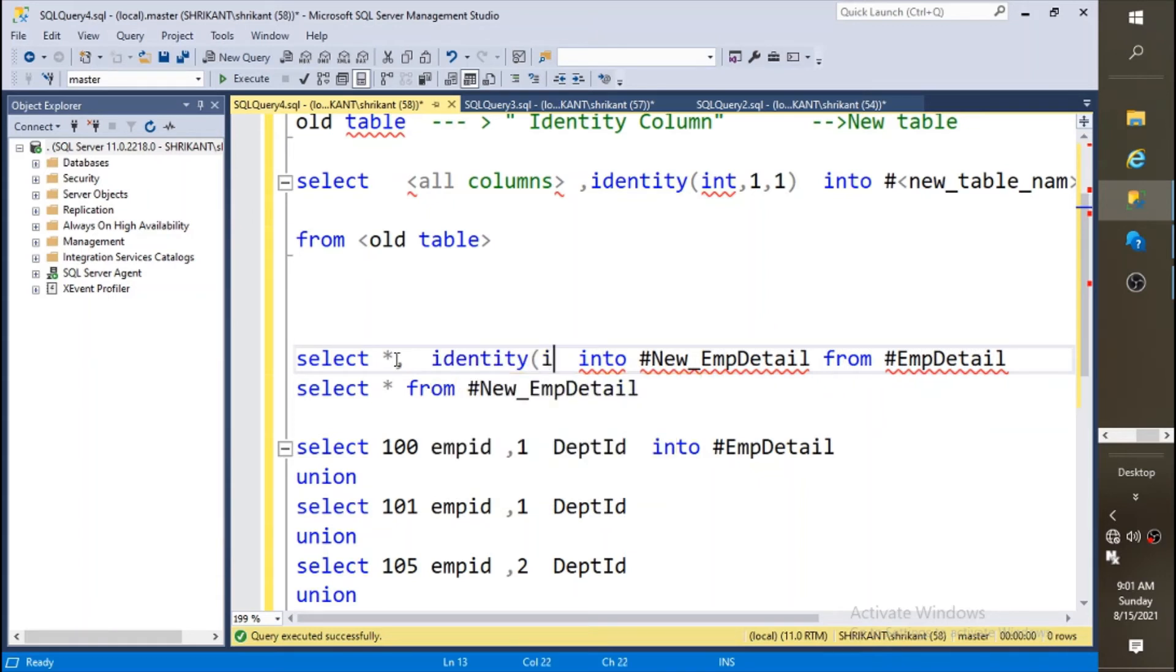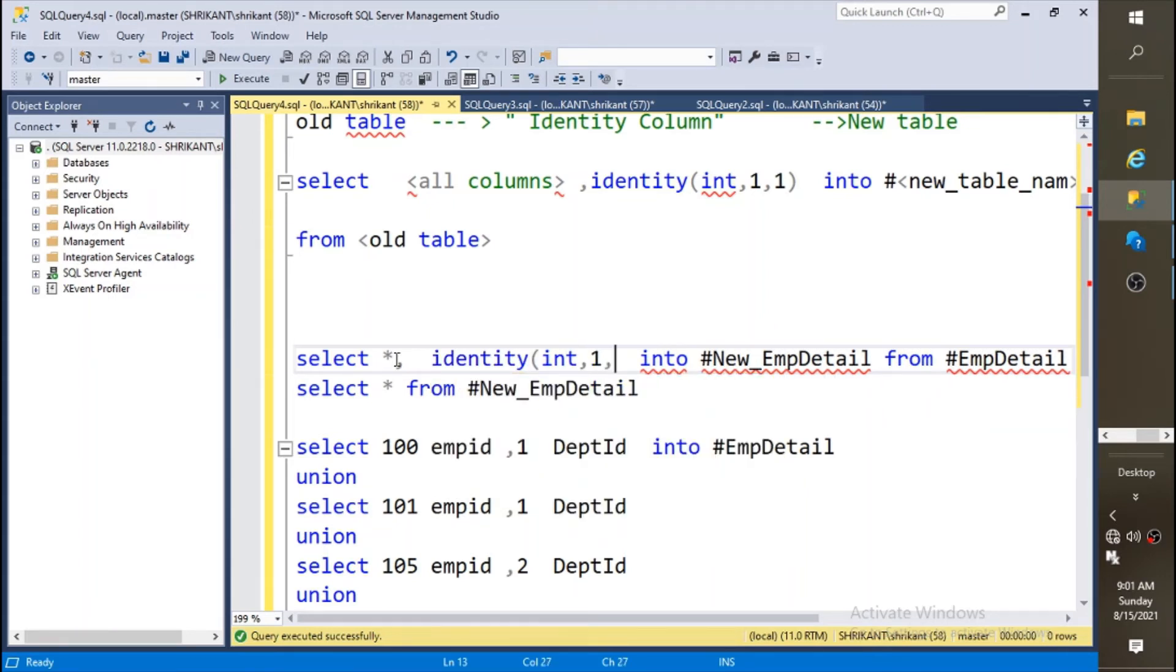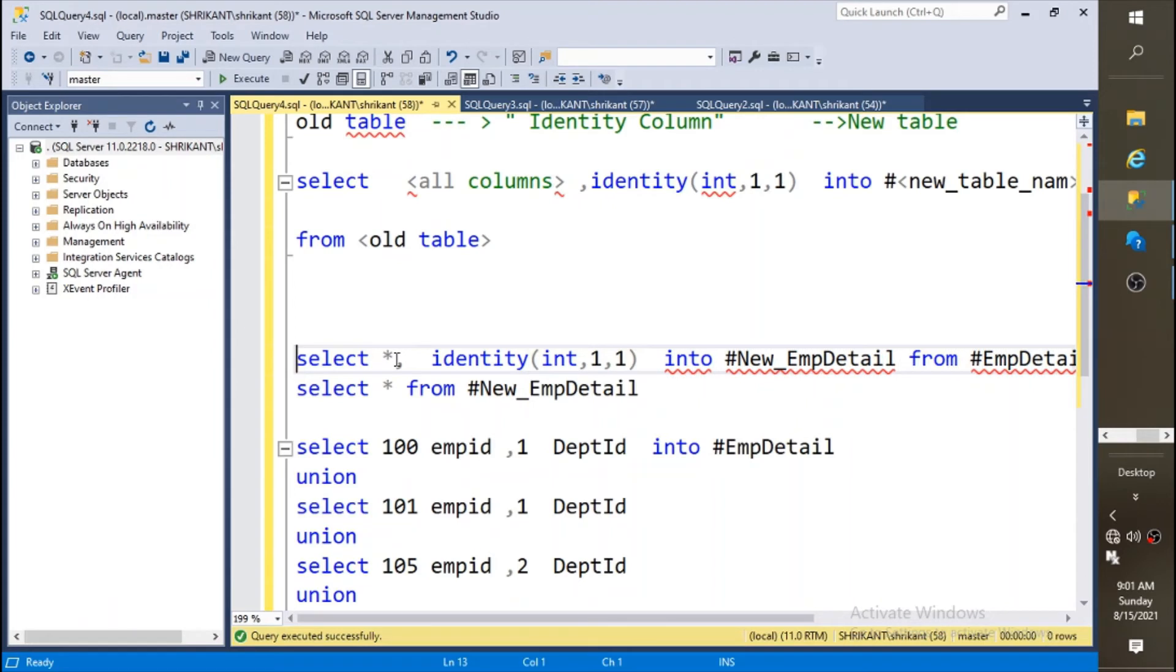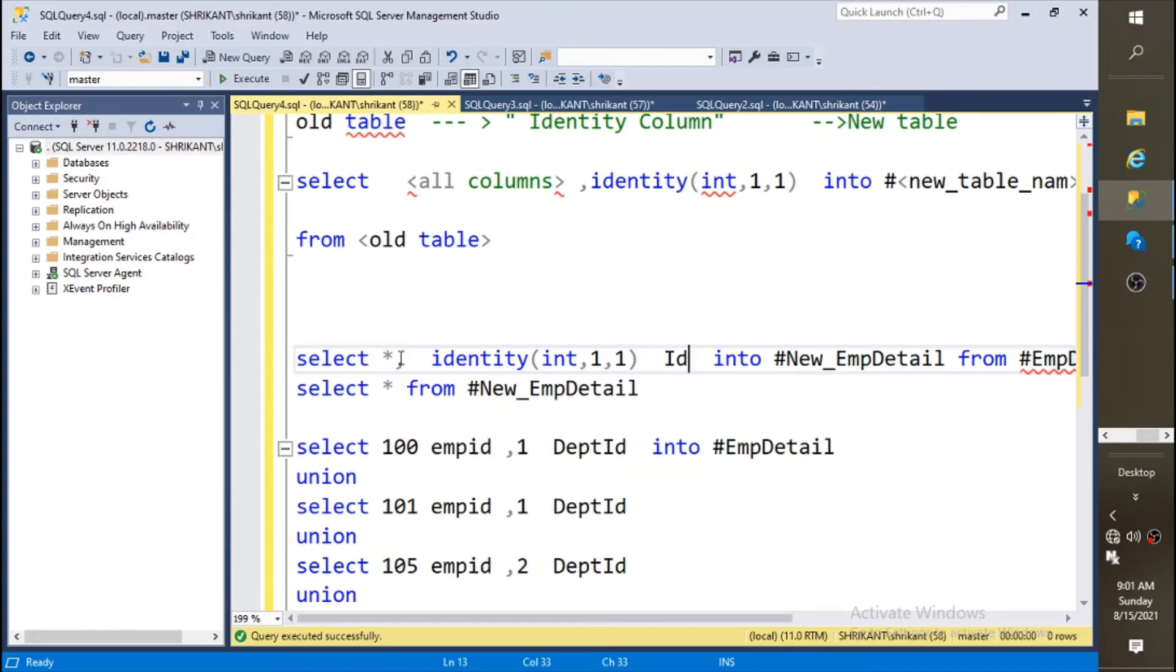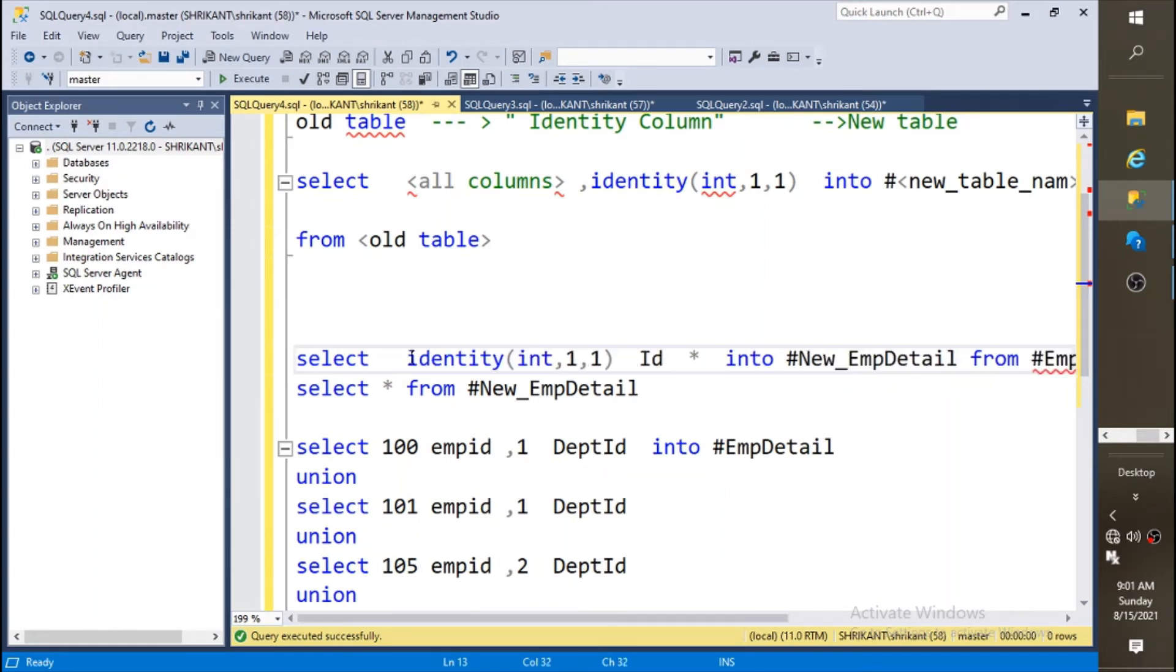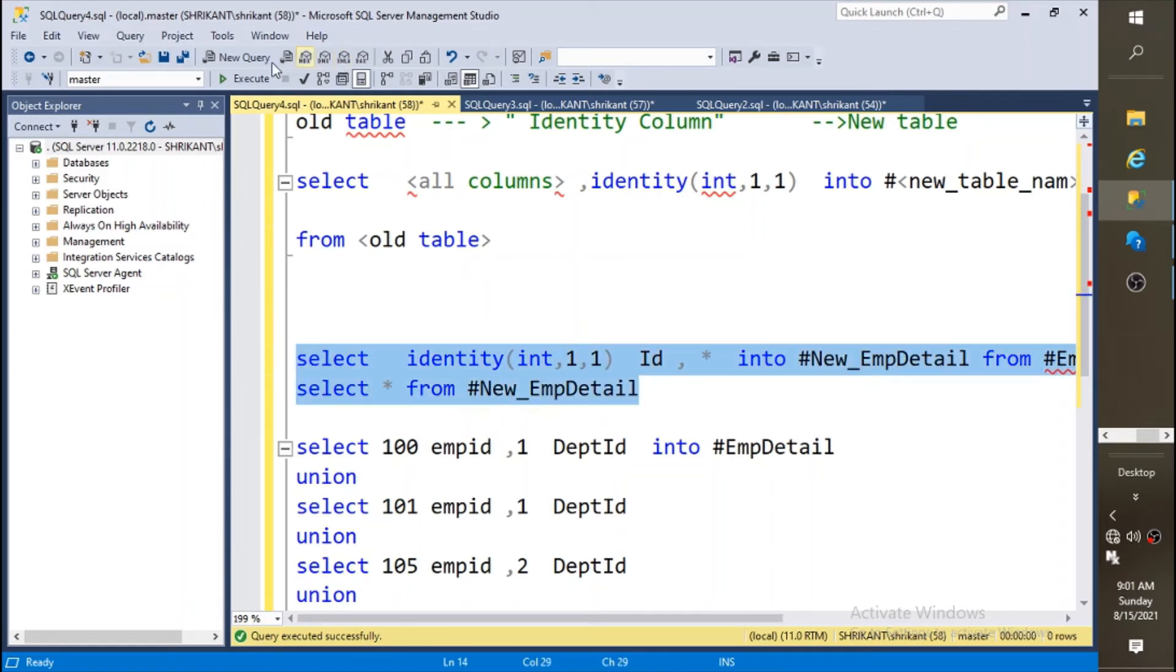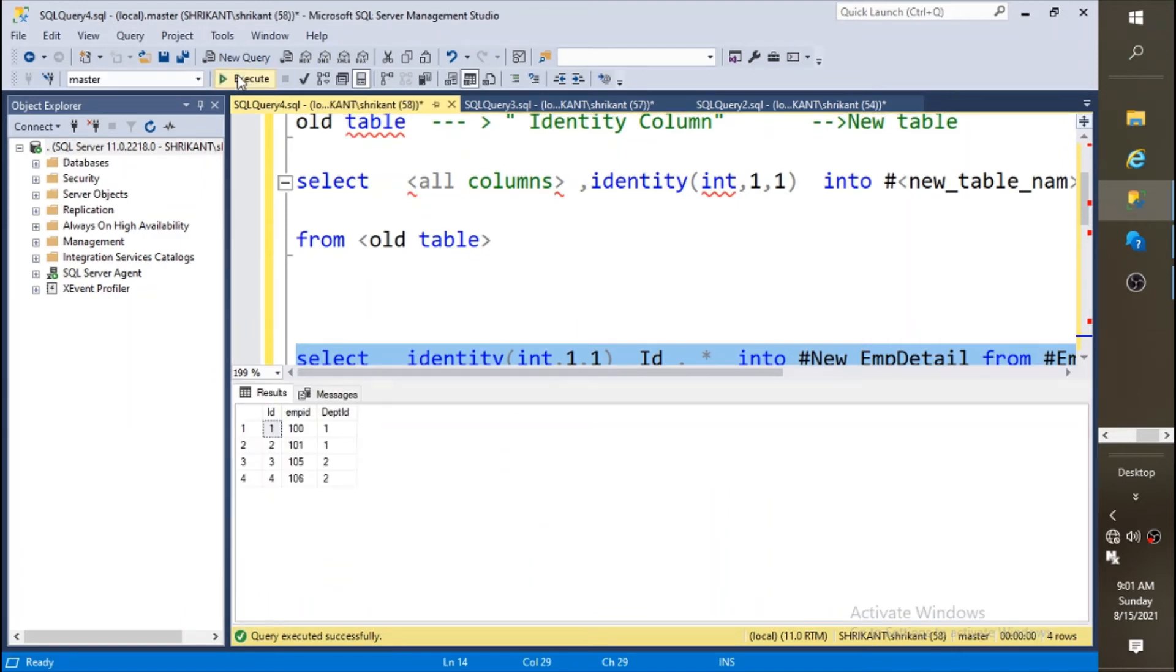Here you need to write like this: identity, and the auto increment number should start from one and it should increment by one. Just give the name as id or you can put it at the first place, like this.